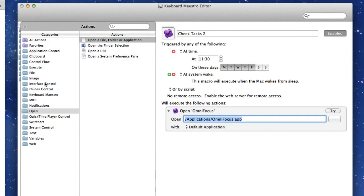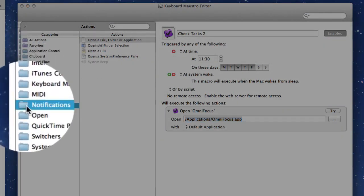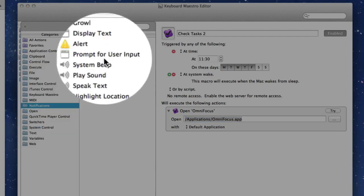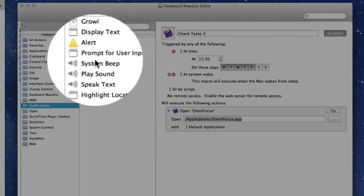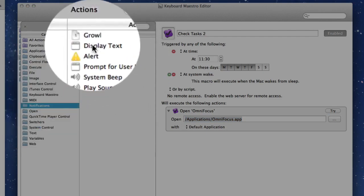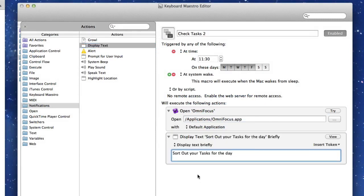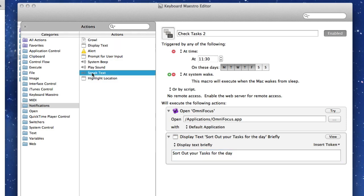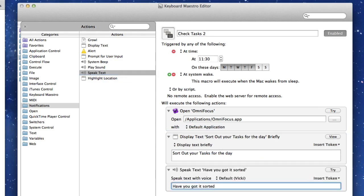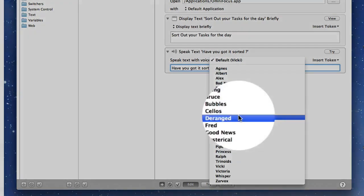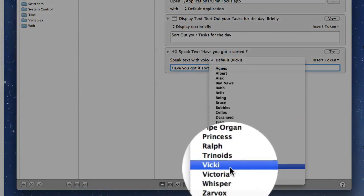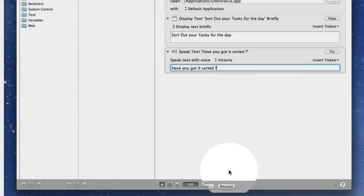Let's go to Notifications. I'm going to have it display some text. Let's put that in there. So that's what it's going to do. I could also tell it to play a sound or speak some text. Let's have it speak some text. We'll drag that, drop it in there. So I'm telling it to say to me, have you got it sorted? Change it from the default Viki and we'll have it play in Victoria.